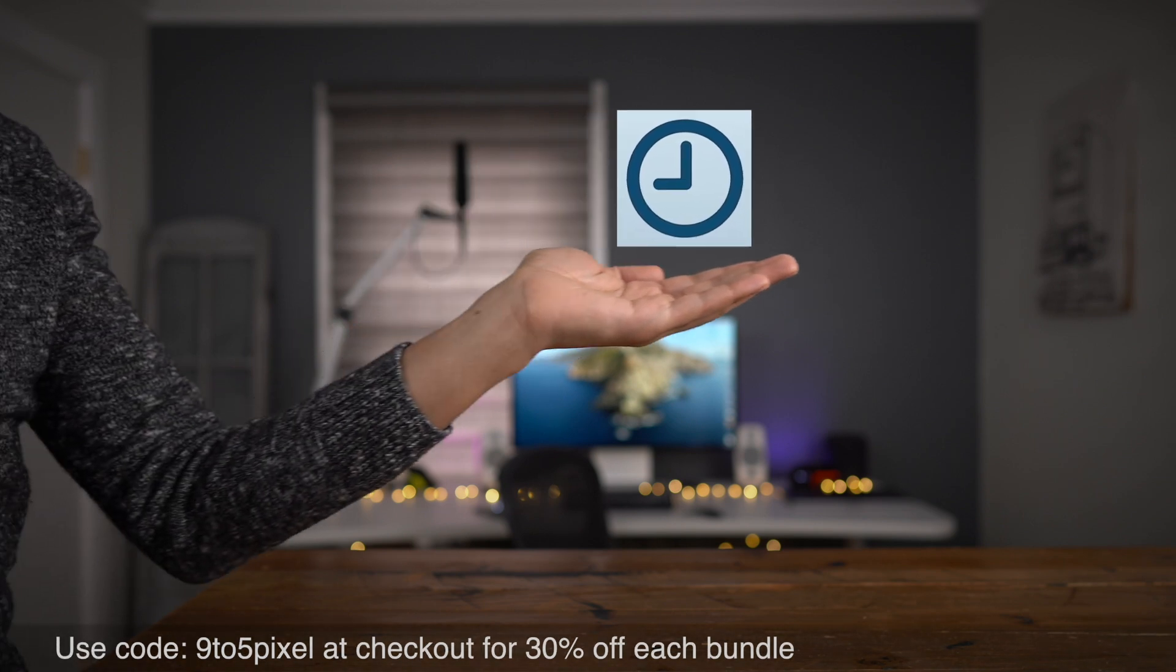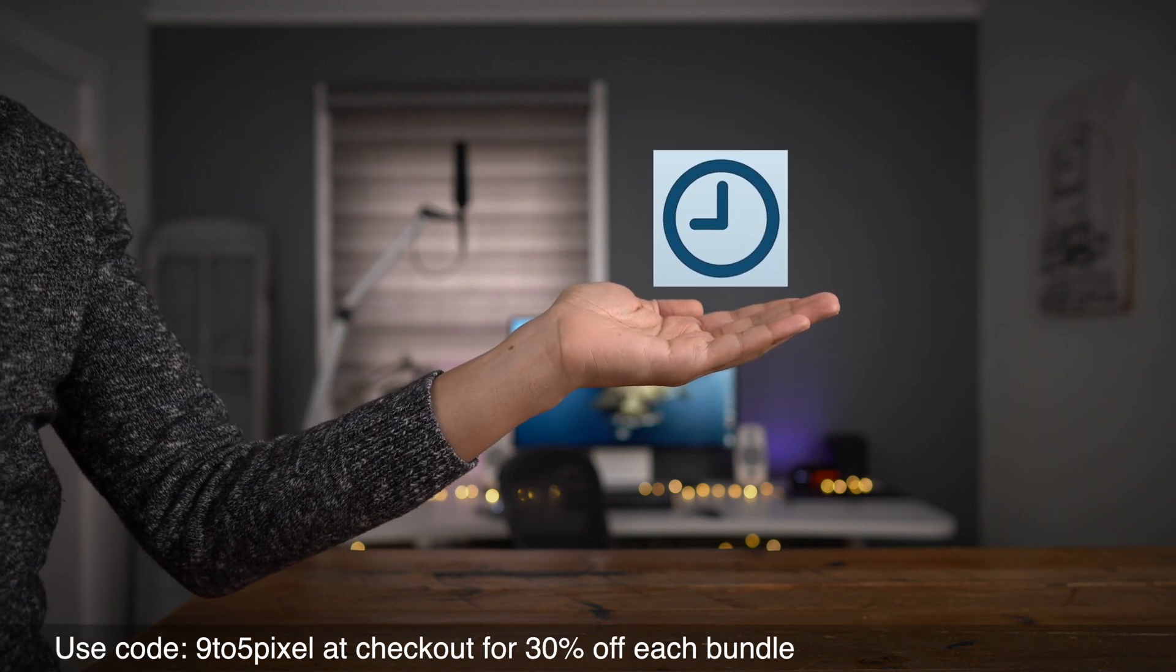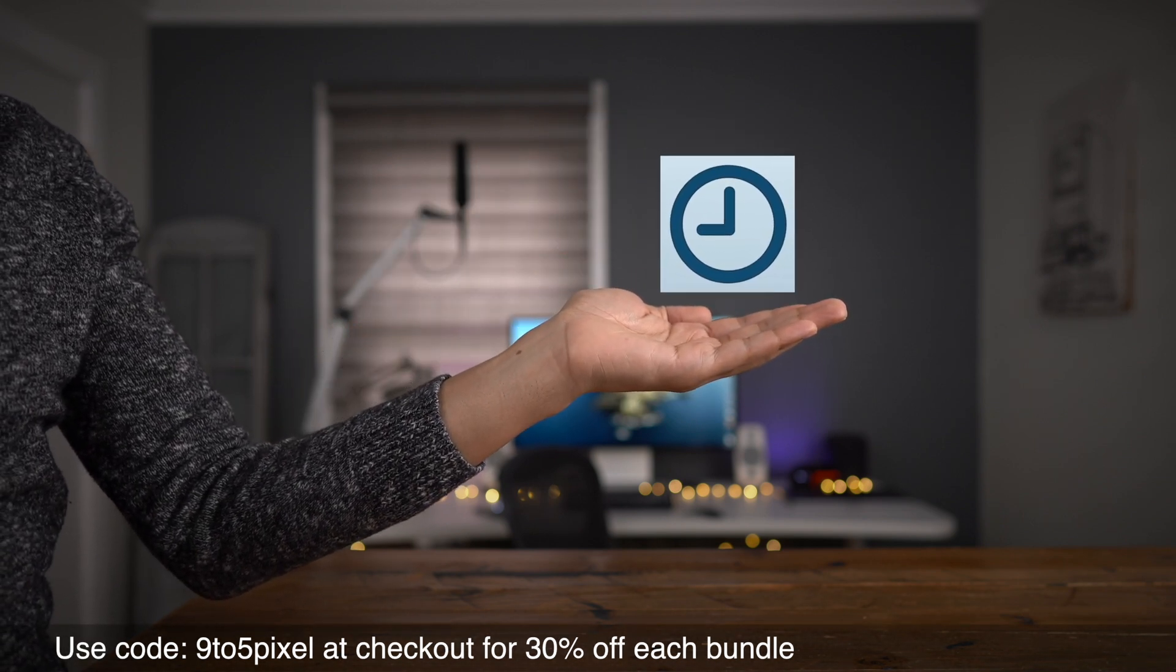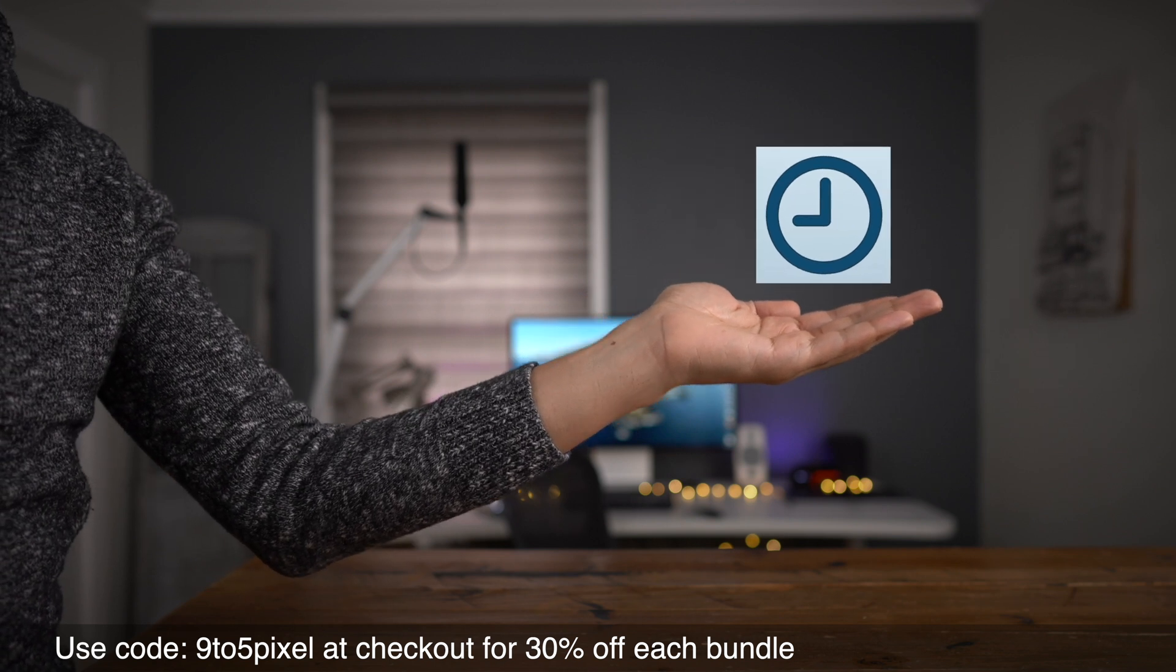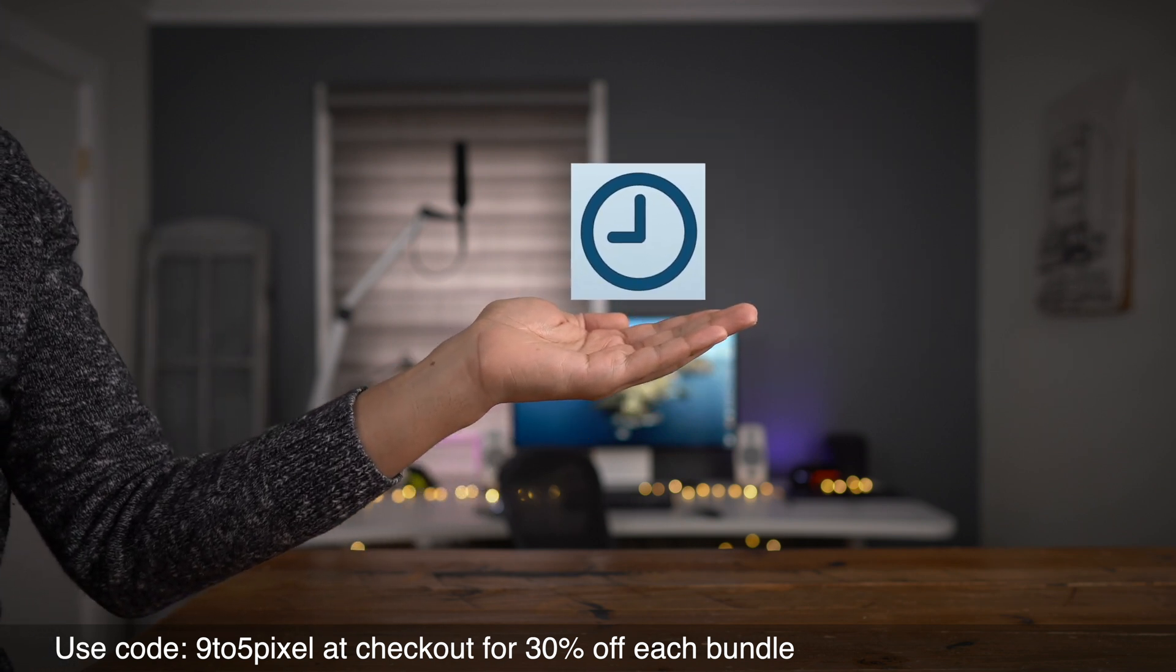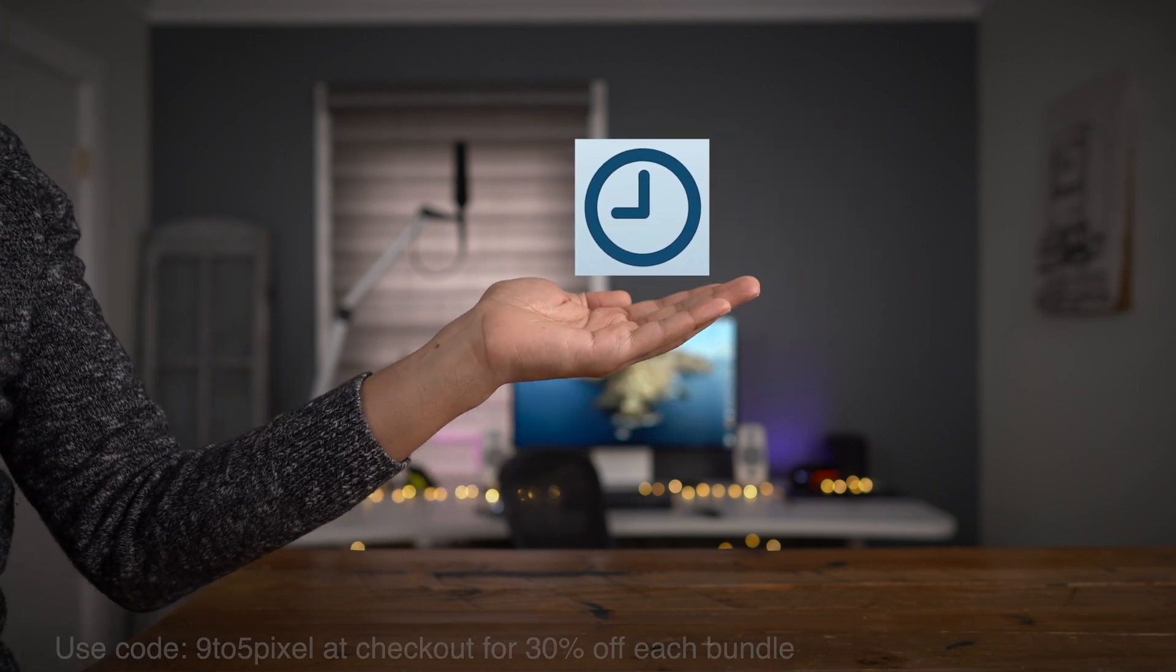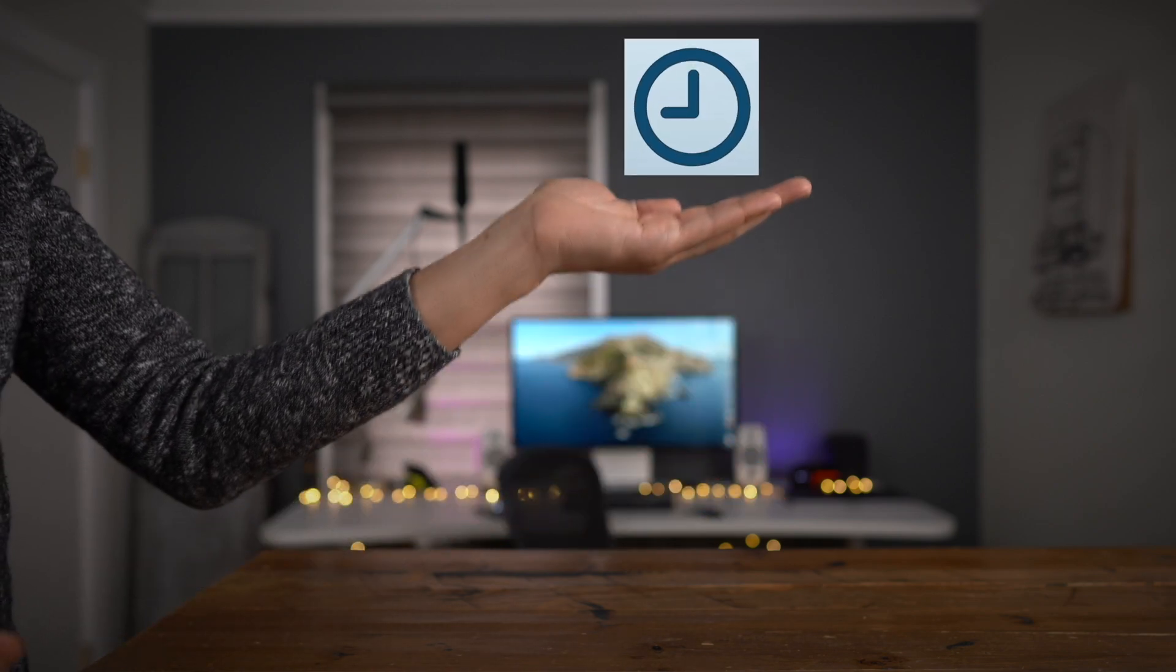But most importantly, make sure to use code 9to5Pixel at checkout for 30% off each of the bundles mentioned in this video. Special thanks to Pixel Film Studios for sponsoring 9to5Mac on YouTube.